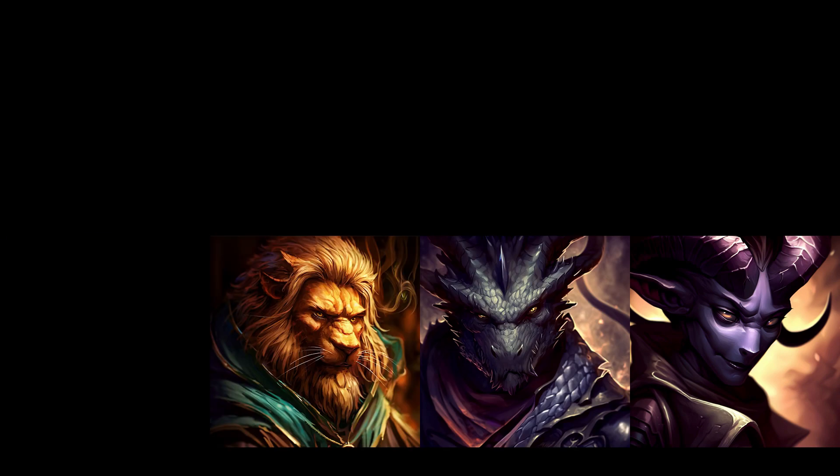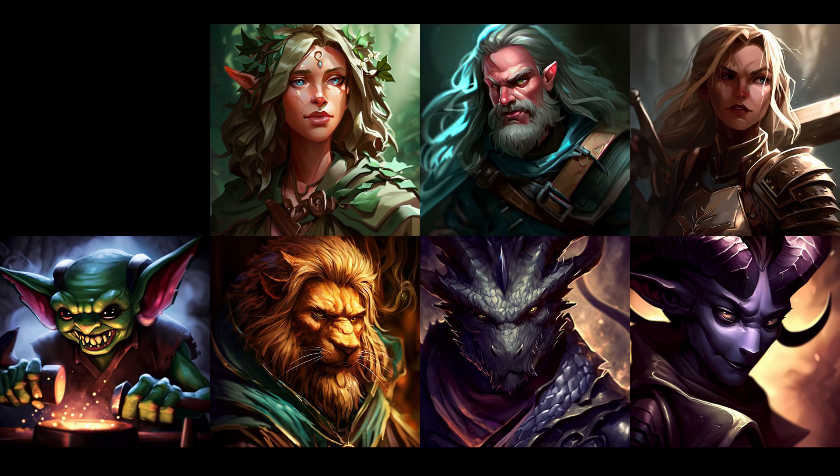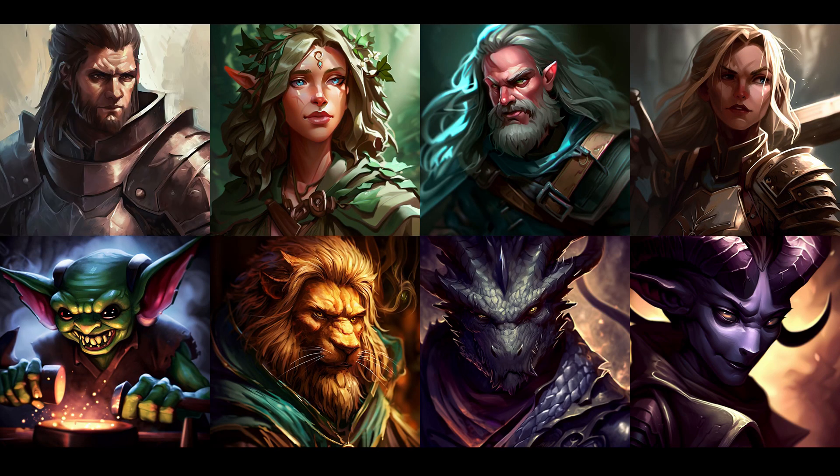NPCs, or non-player characters, are the lifeblood of any D&D campaign. They add flavor, depth, and memorable moments to your adventures. But how do you make them truly shine? Well, stick around — I got some tips and tricks for you.